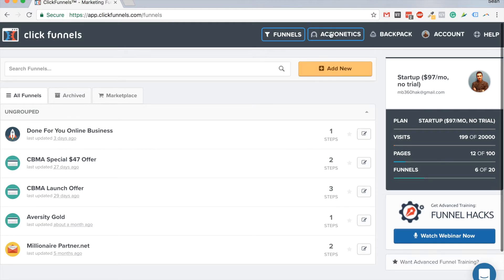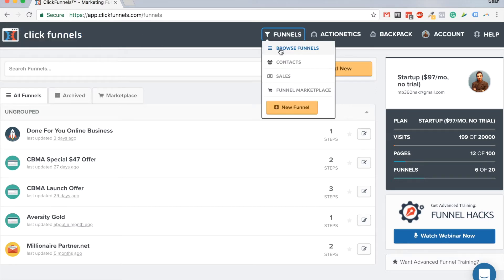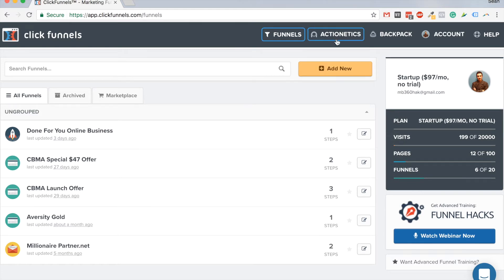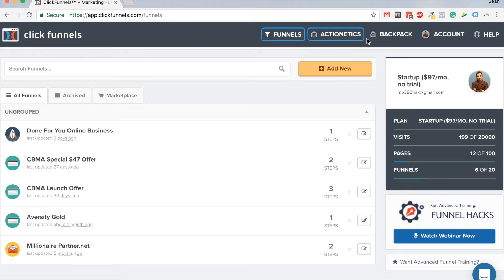The second thing is Actionetics, which is a cool email marketing feature inside ClickFunnels. I personally don't use it because I use Infusionsoft and Everwebinar, but basically you integrate Actionetics with different email marketing softwares. It allows you to use triggers and send emails based on your user's or lead's behavior. I've seen it in action and it's really interesting.